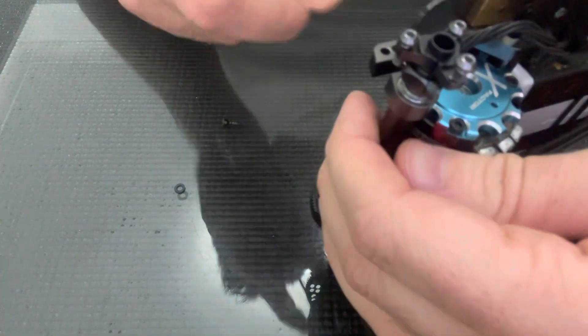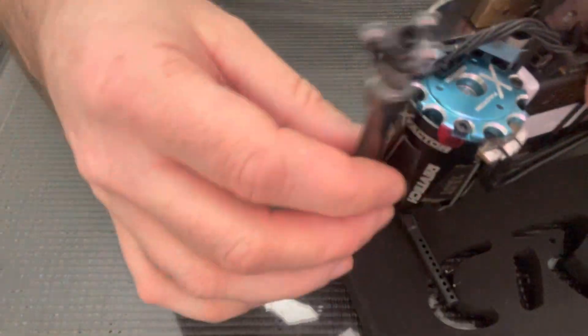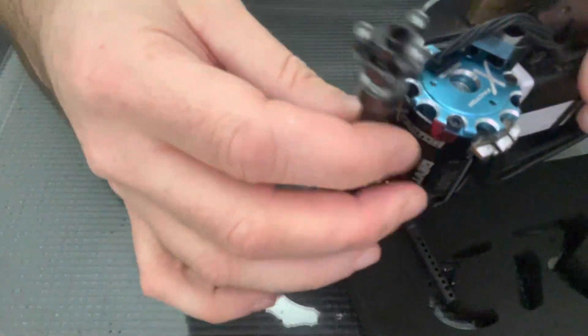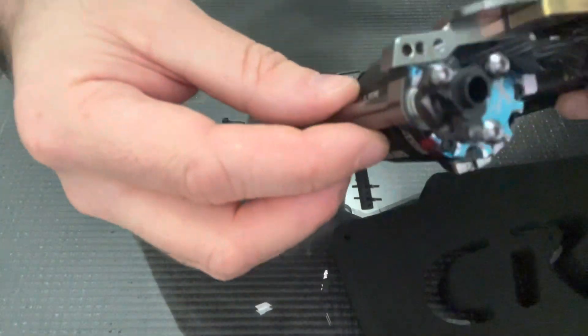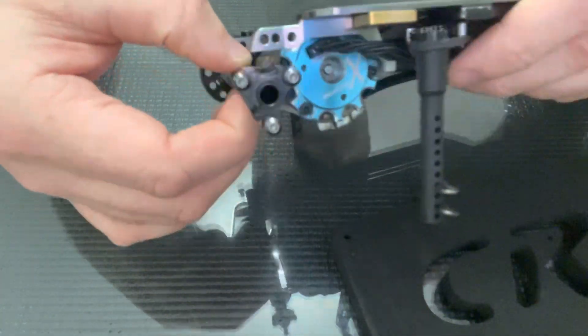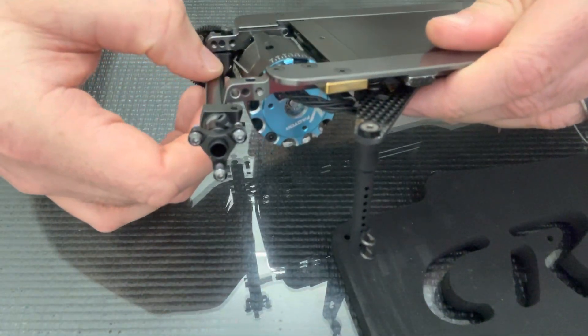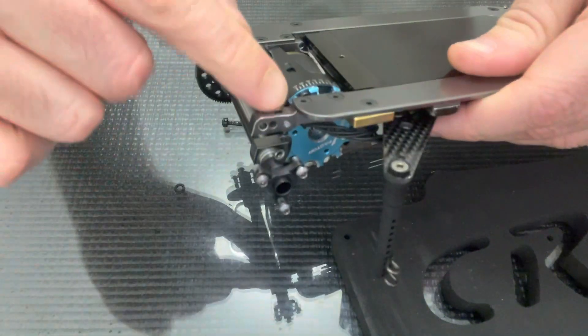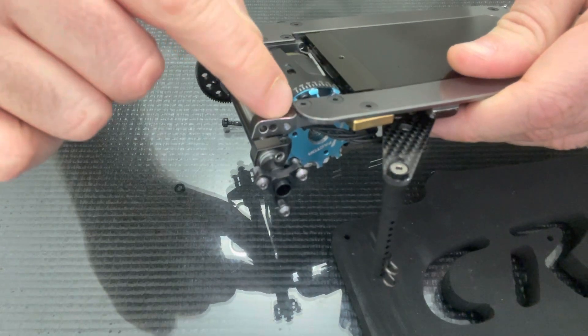Don't tighten it all the way, I've just gone in a couple of threads so this is still loose. That allows me to move the axle out to the side, which allows me to put the second screw in here and add the spacer from the top.